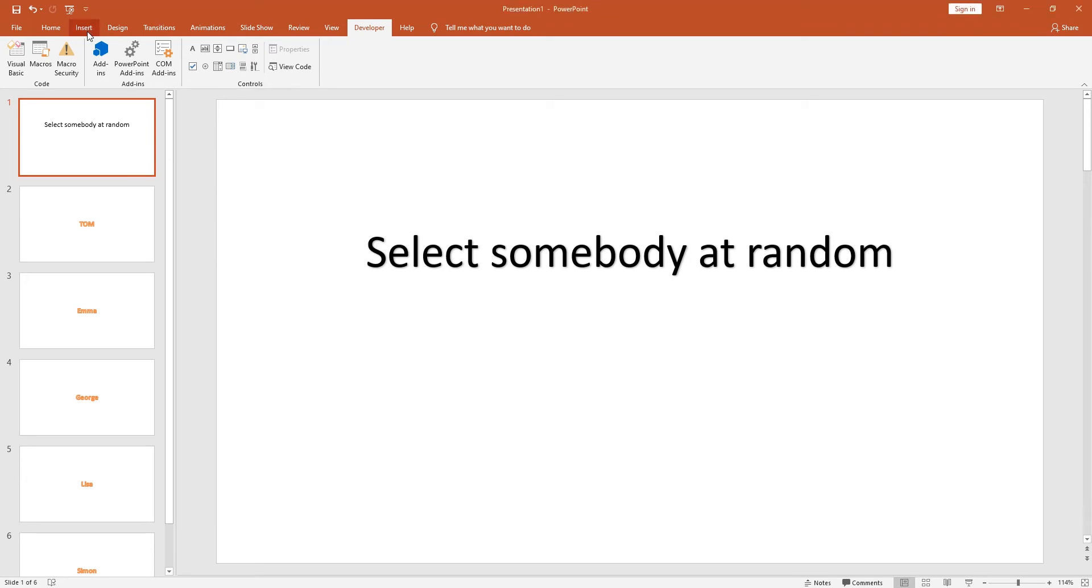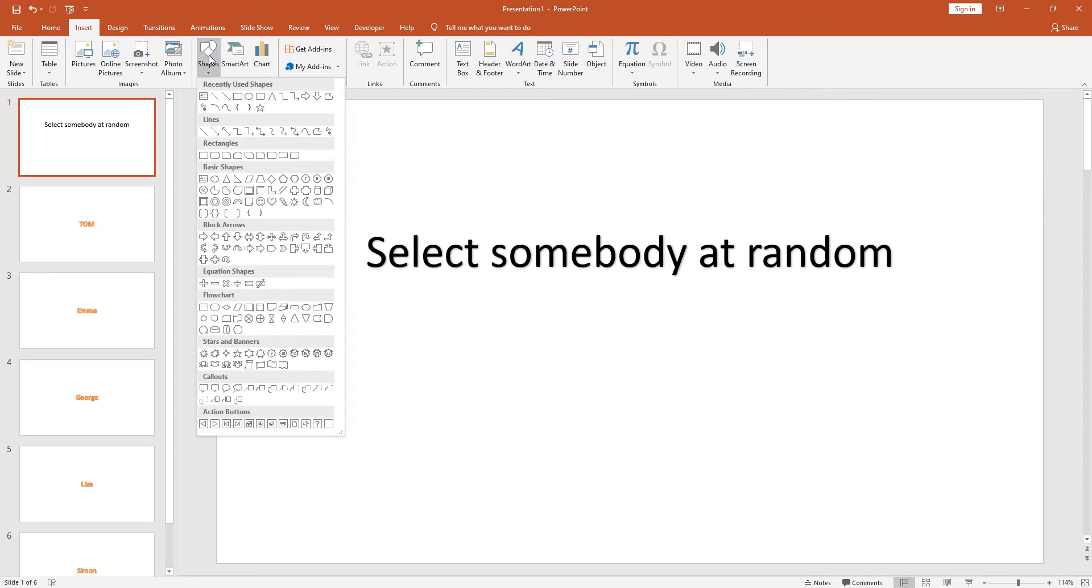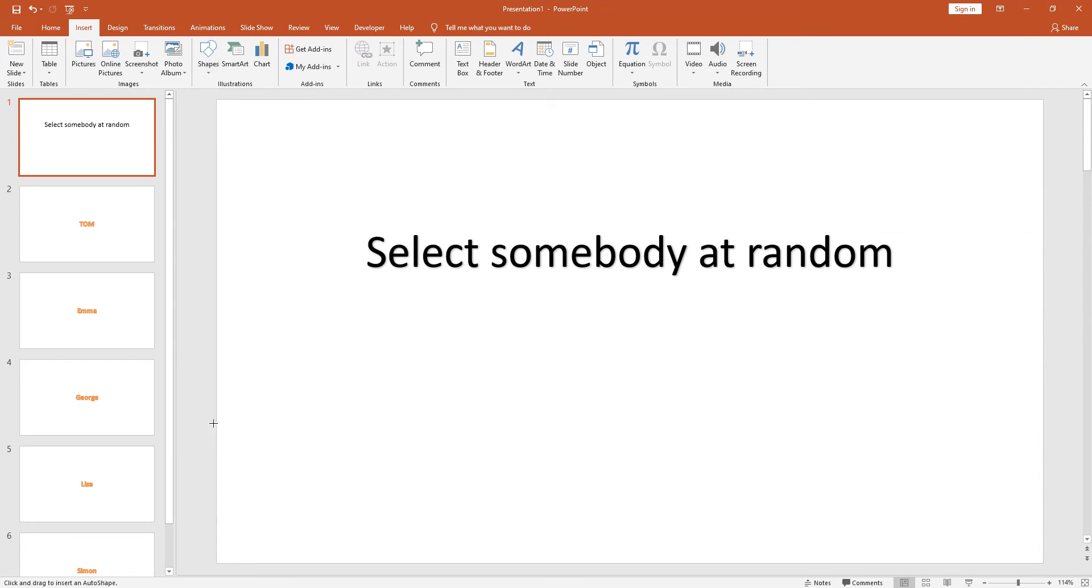Now we're back to the main screen. What we want to do is insert a button onto this front page here. So if we go to insert, we go to shapes, we'll just select one of these active buttons at the bottom. So we'll do a play button, draw that in.